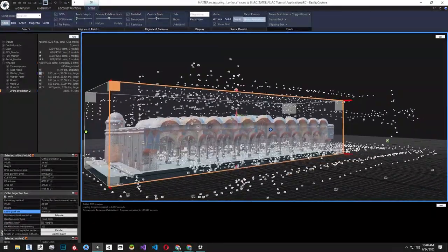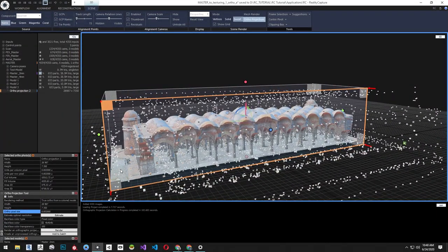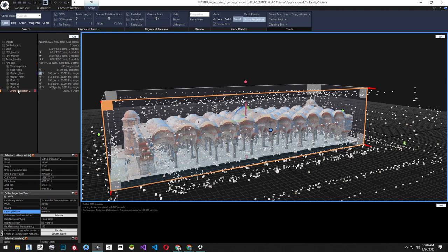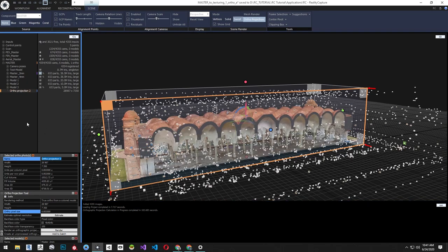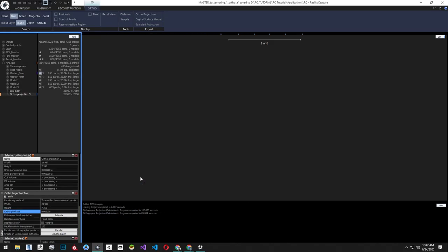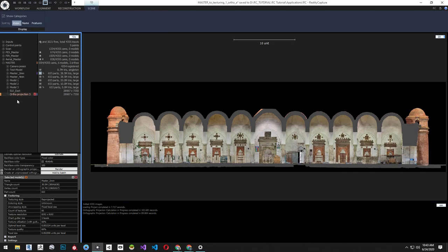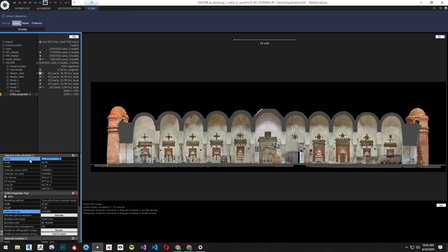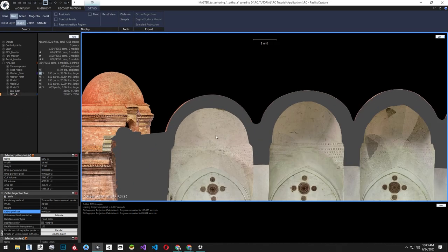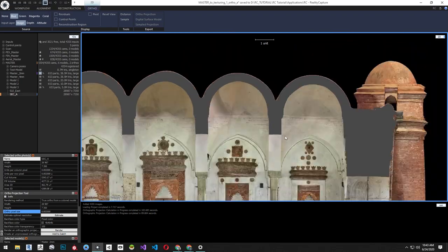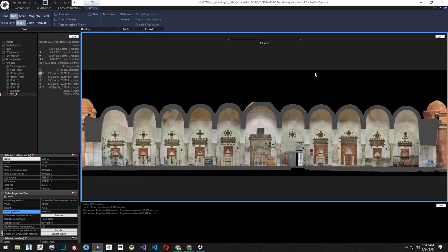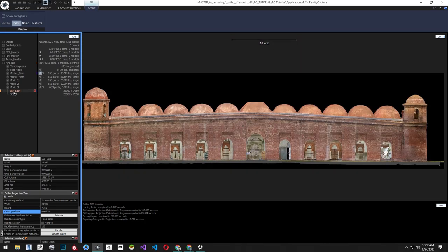Before rendering the section, let's click on the ortho projection and rename it. Now click Render from the Ortho Projection tool. Let's rename this as well and check the quality by zooming and panning around the orthographic image.